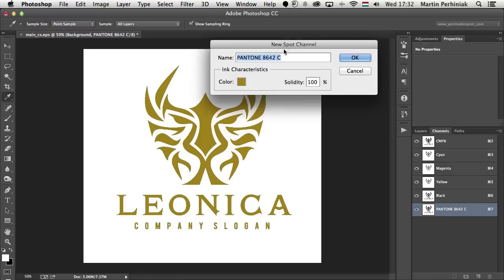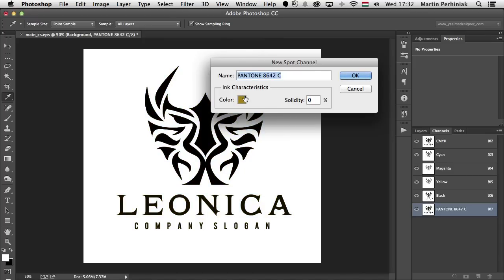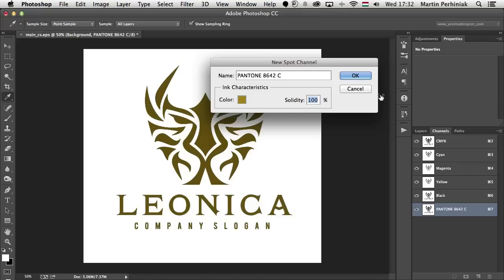Now this color is assigned to that spot channel. Solidity is mainly just showing the preview — it's not really affecting the final print, it just gives you a preview over the image. If that's set to 100%, it will completely overlap the image itself. I have it set up and I can also see it in full color in that preview color that I have here.